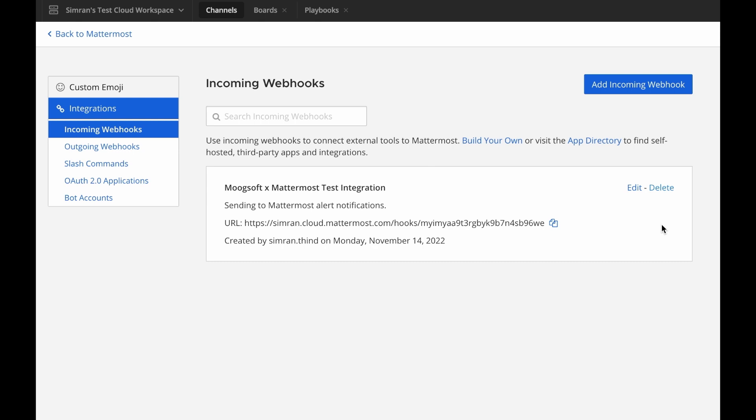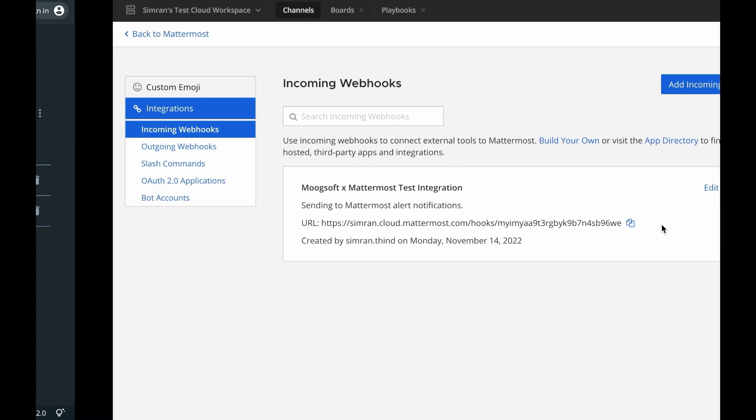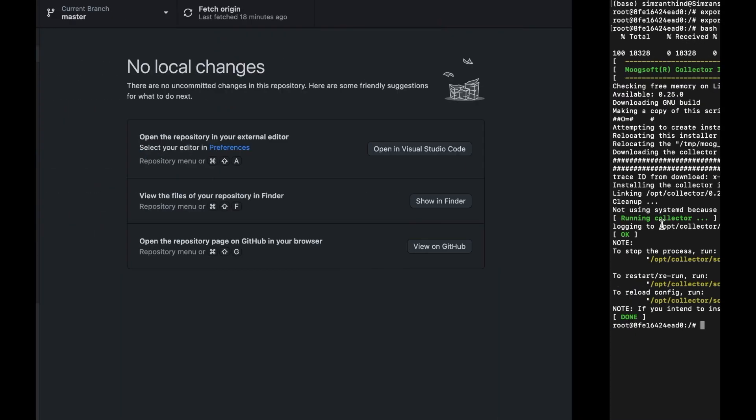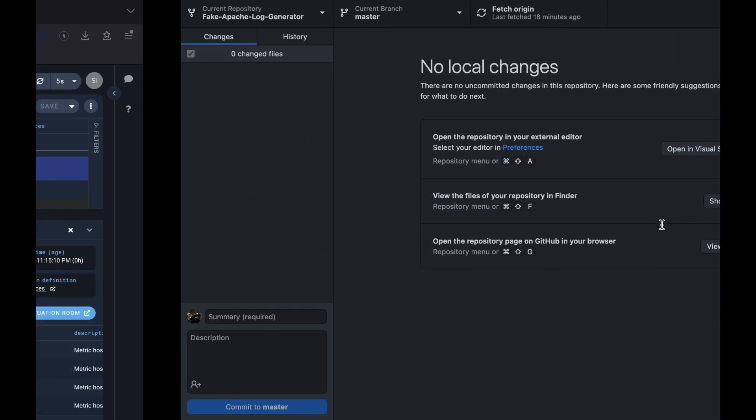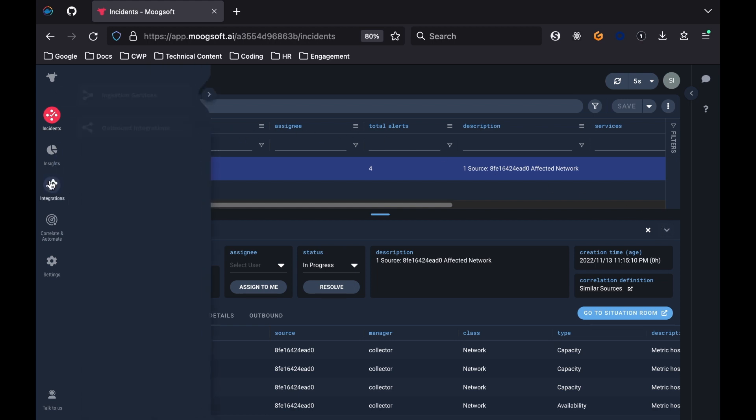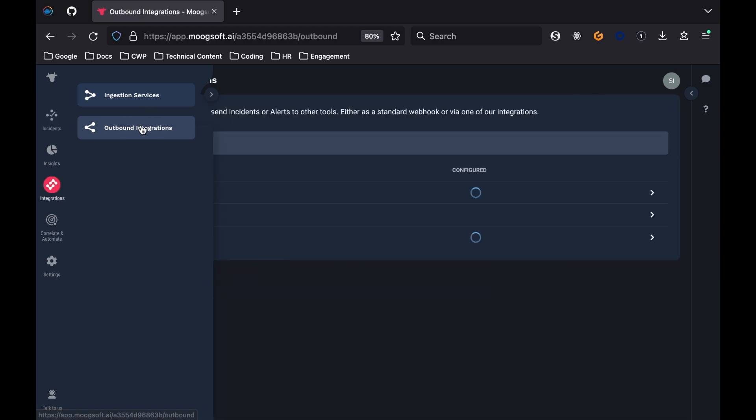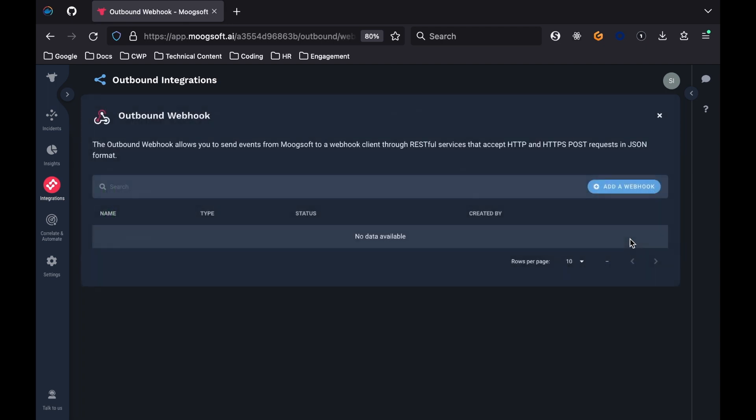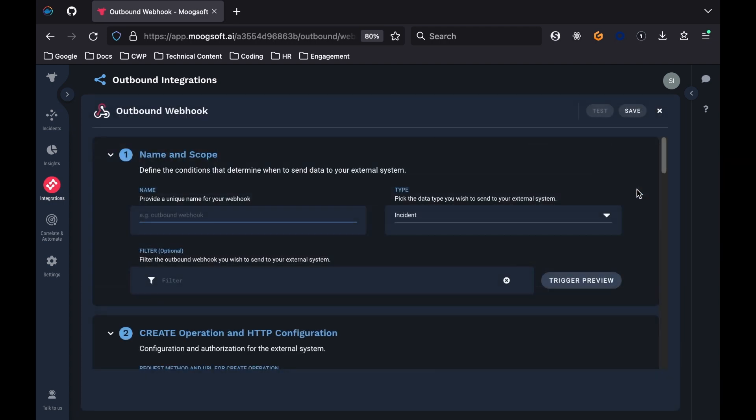Next, you need to create an outbound webhook in Moogsoft. Back in your browser in the Moogsoft tab, click on Integrations in the left-hand side and select Outbound Integrations. In the list that appears, select Webhook. Click the Add a Webhook button. There are some fields that need to be filled out. The first field section is called Name and Scope. Here, you can pick out a name for the outbound integration and select if you want to send out incident or alert data. For demonstration purposes, select the Alert Data option.